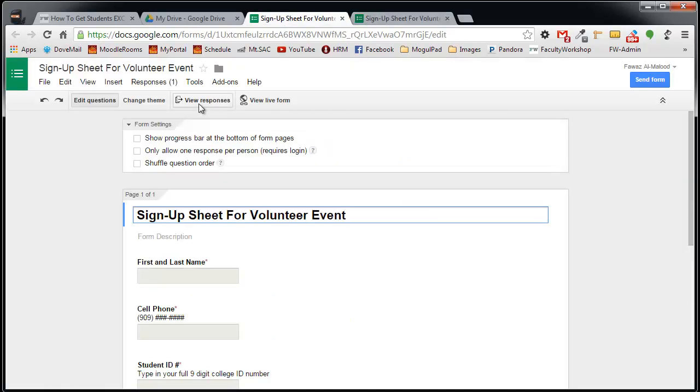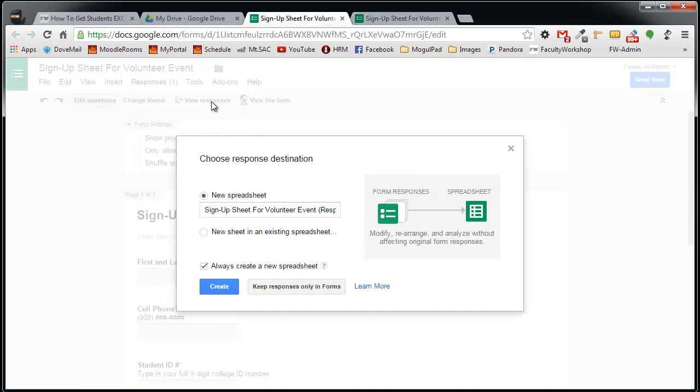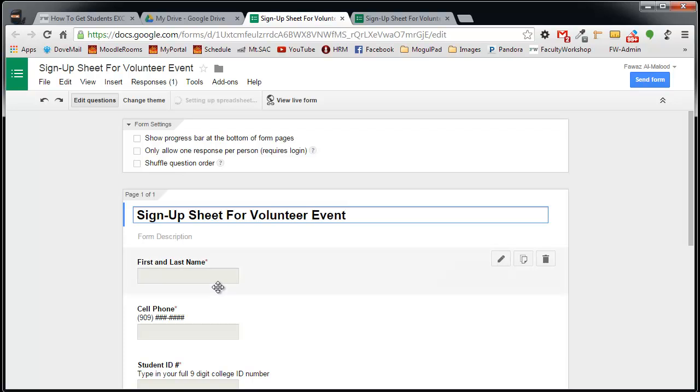Or you can click on view responses. And it's going to give you an option of creating the responses in a spreadsheet which is really a great option. So I will click on the create button.